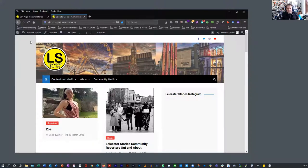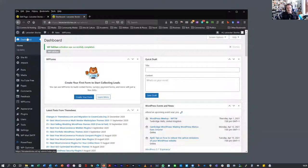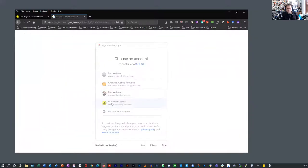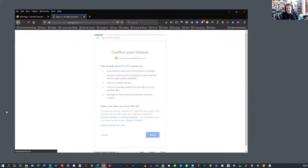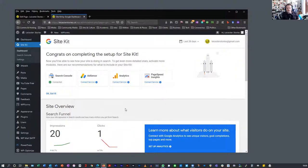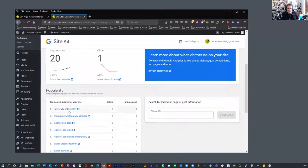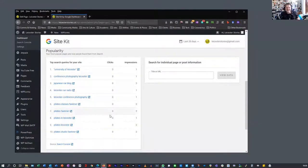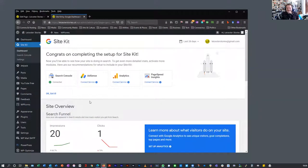Let's go to the Dashboard — my dashboard will be different from yours, you might see different things. I've got the Google Site Kit, which tells us the top search queries for our site. Apparently there's traffic from the University of Leicester, people looking for Japanese car blogs, pilates classes — it's drawing a lot of traffic, which is great. I don't do SEO; I'm more interested in the content.